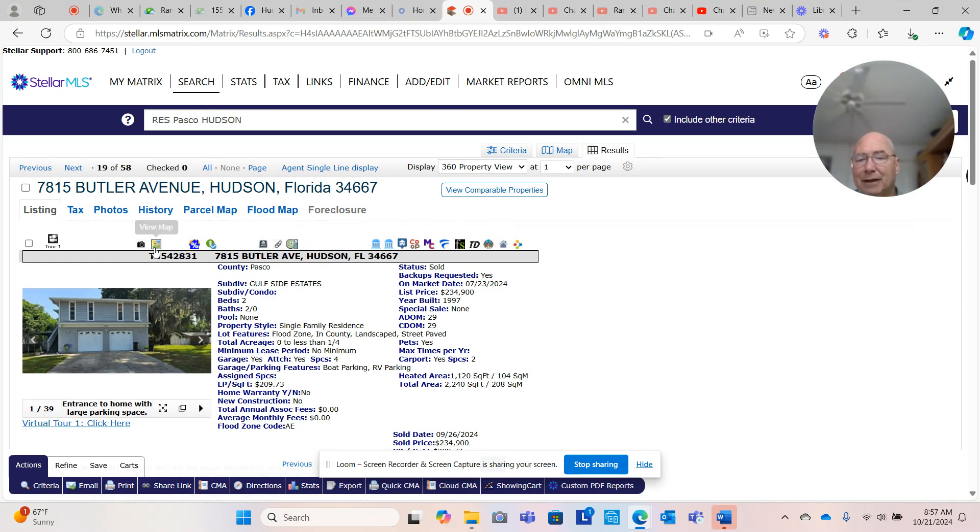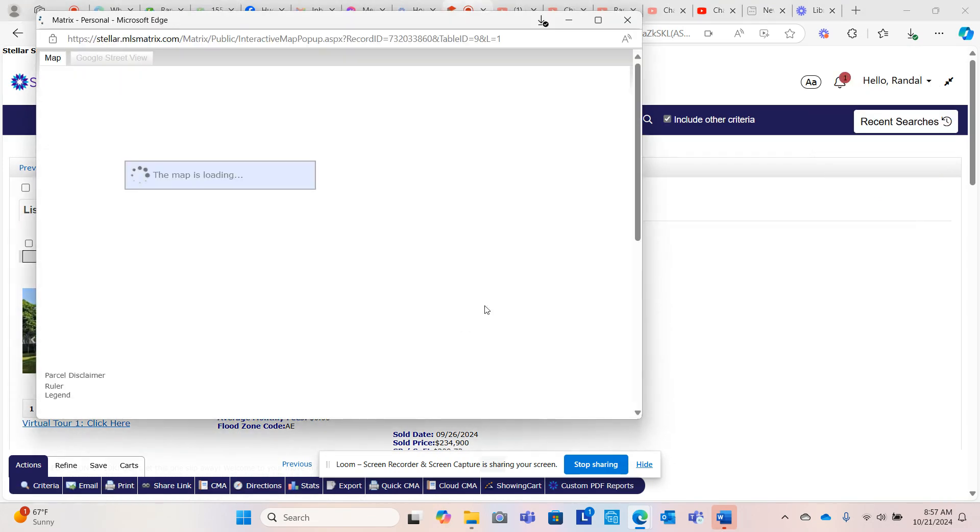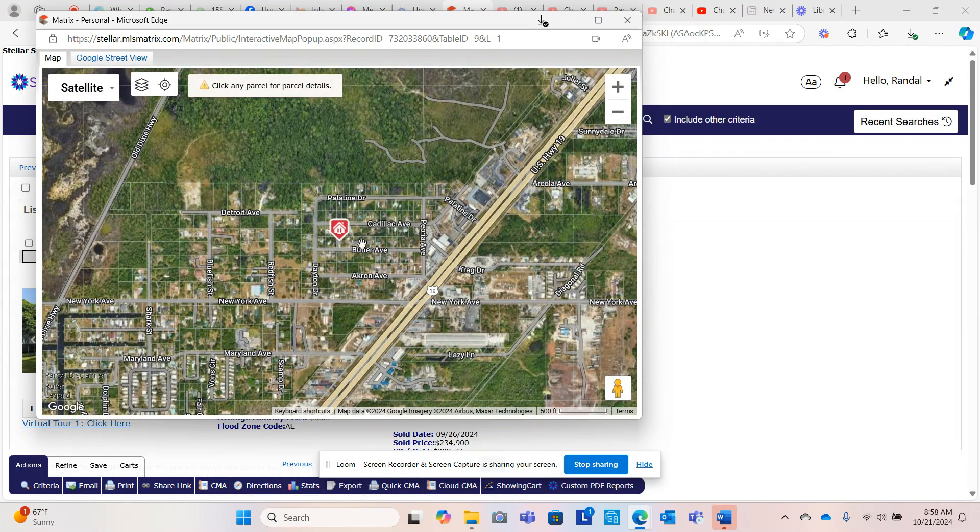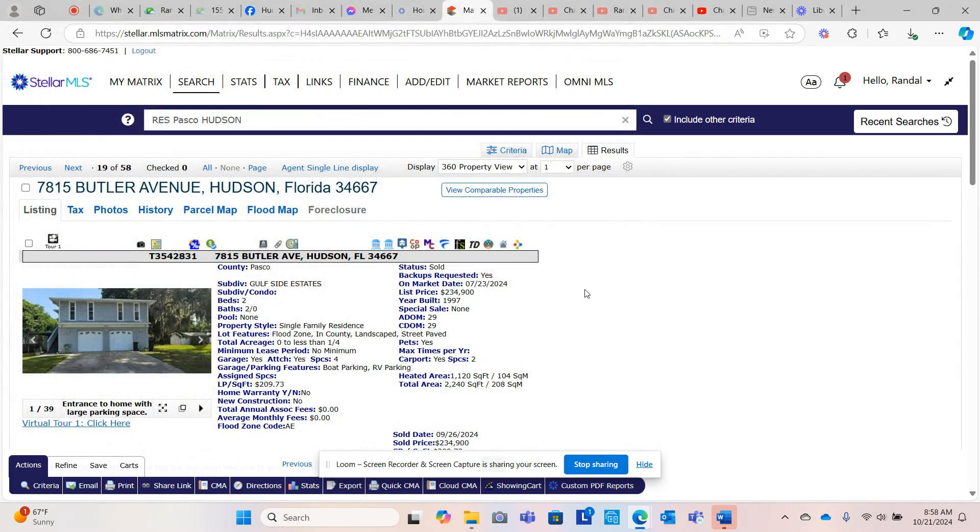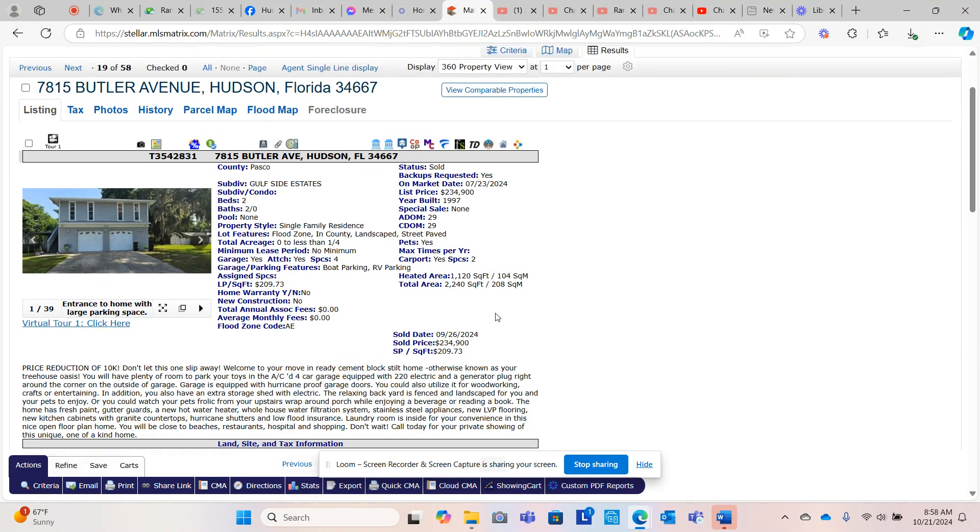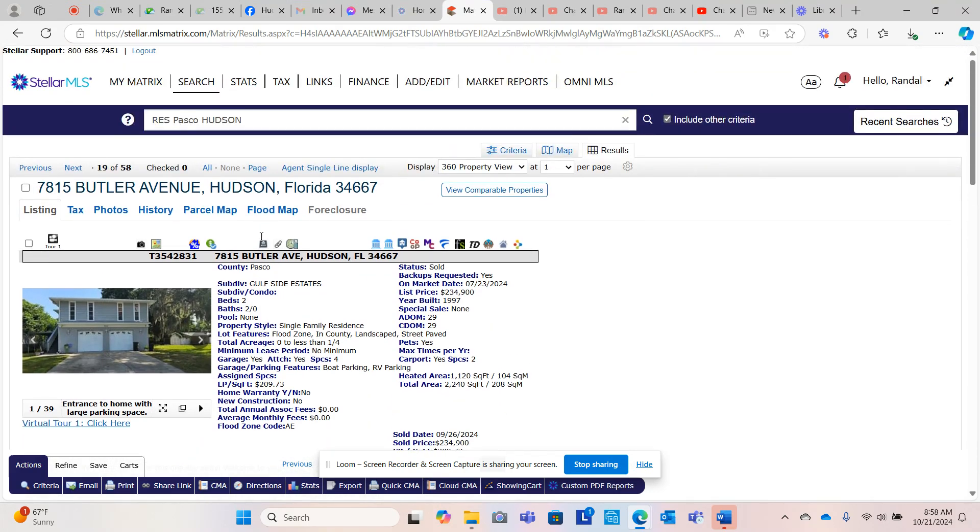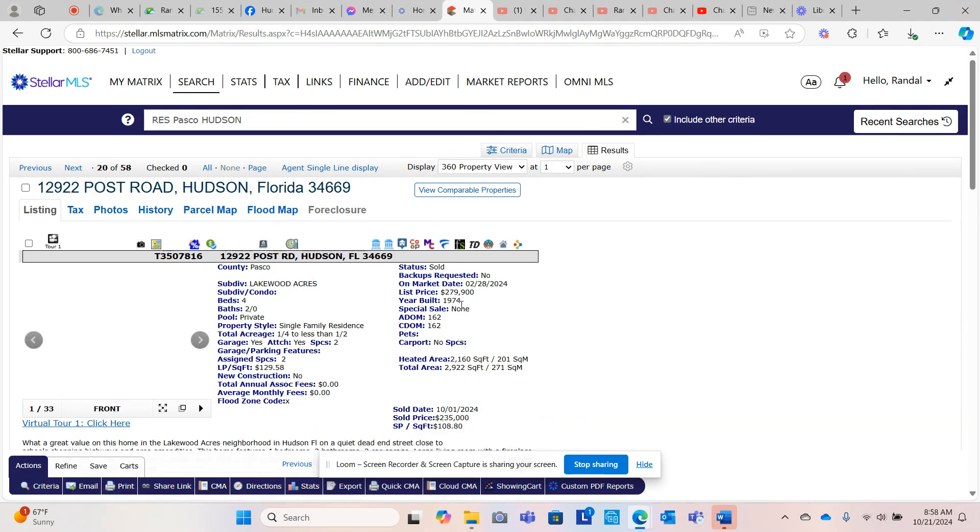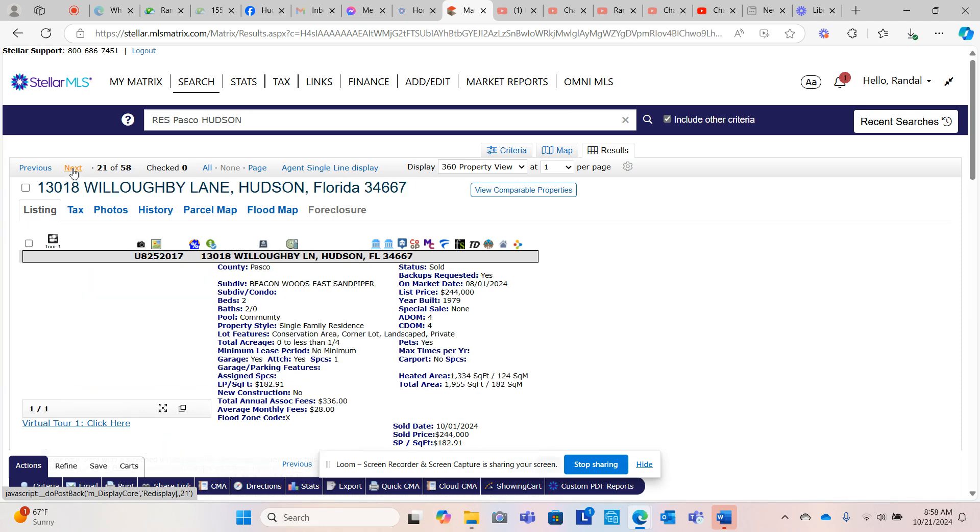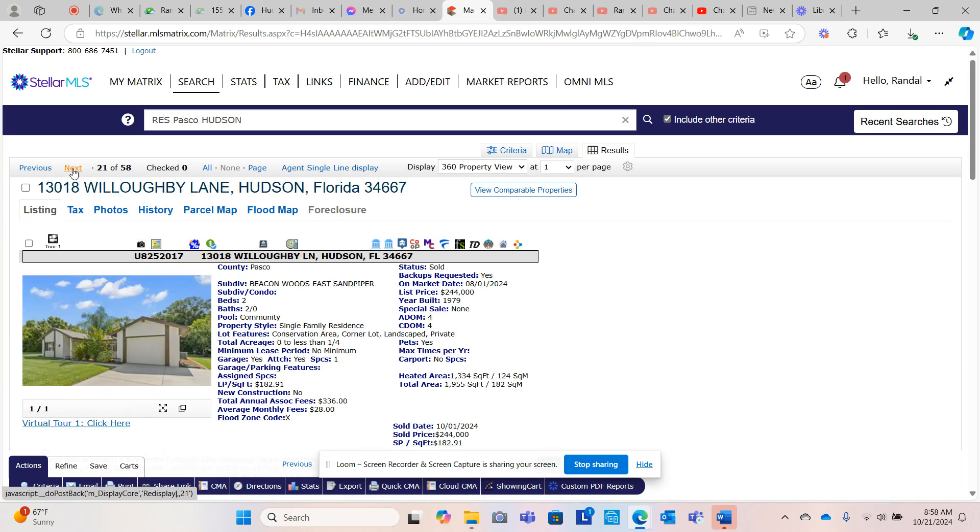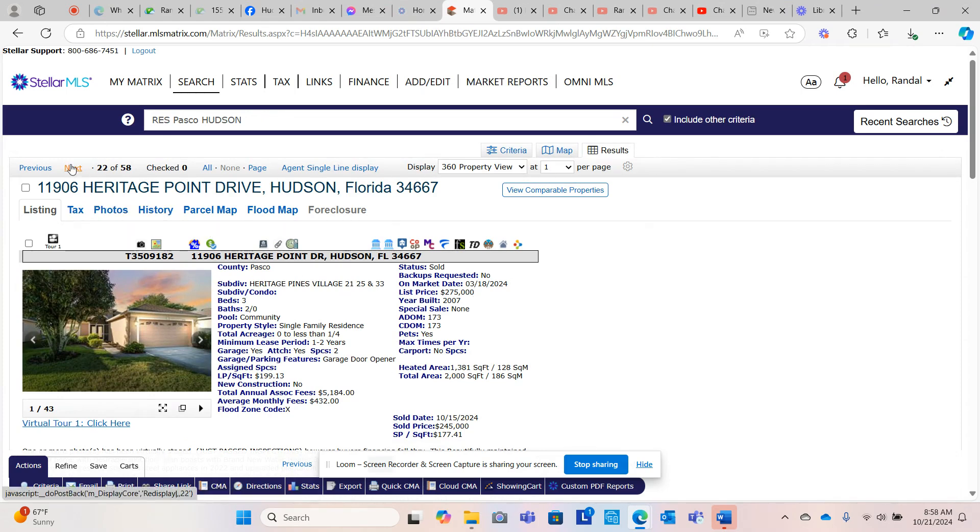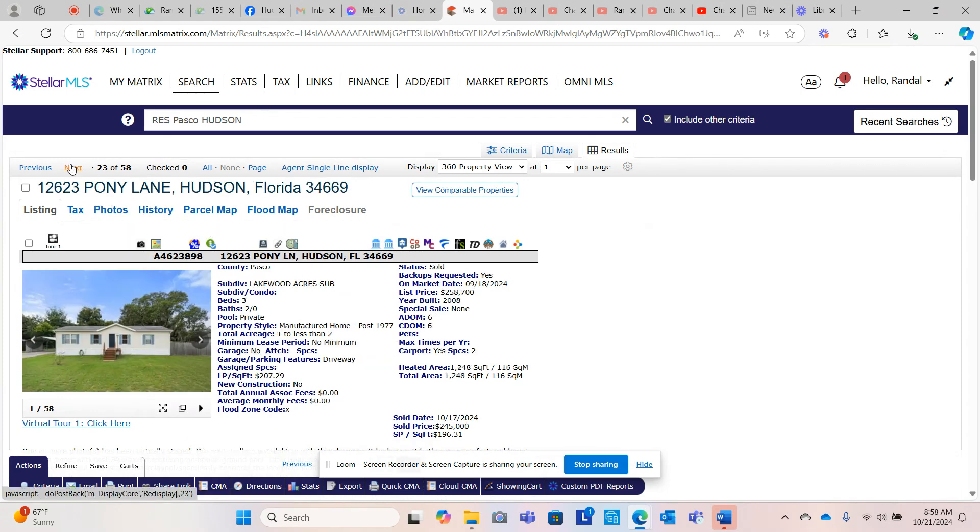I didn't drive down Butler, but I know that New York Avenue flooded right here, and it is very likely that this home flooded. Imagine closing on the day of Helene. I'm speechless. Lakewood Acres, Beacon Woods, Heritage Pines, 55 and older, great community, they were asking $275,000, it sold for $245,000. Lakewood Acres sold in six days.